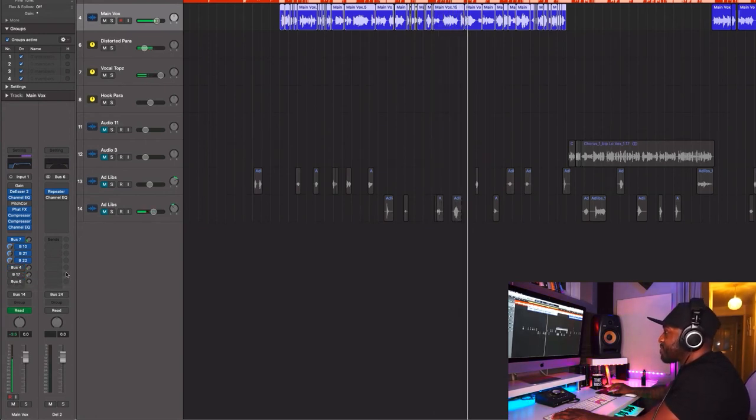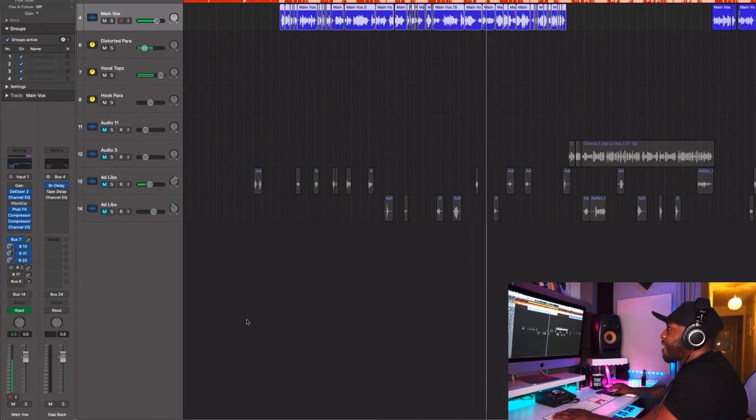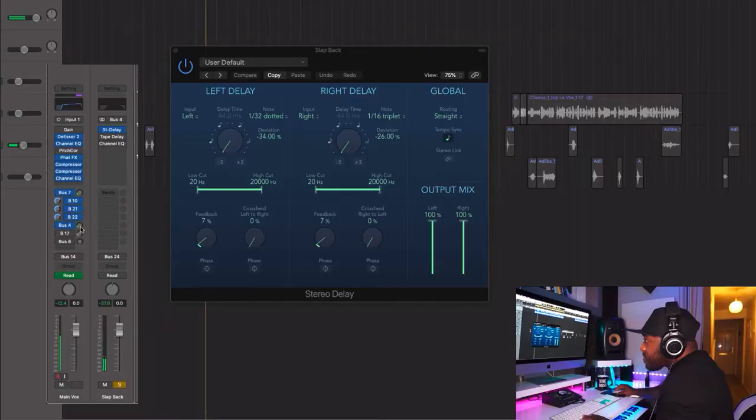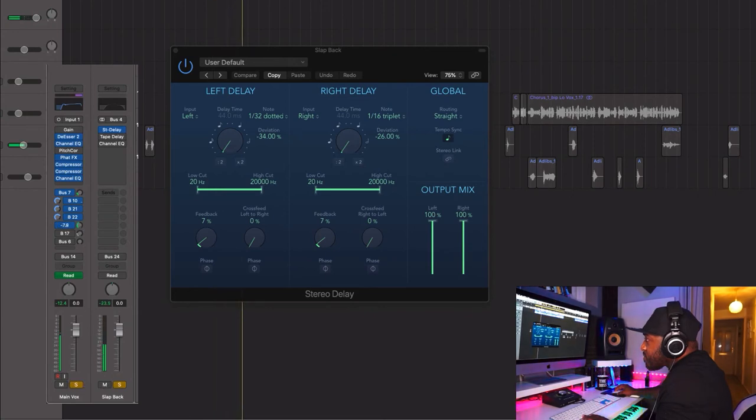The reverb sounds a bit bright to me. Let's talk about the delay first — it's acting like a slap delay. All that's done is give it a bit of space, make the vocals a little wider, less mono, and kind of separate it from the beat so that it has its own little room and space.